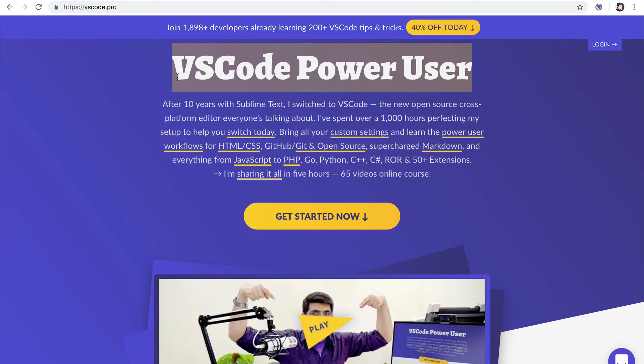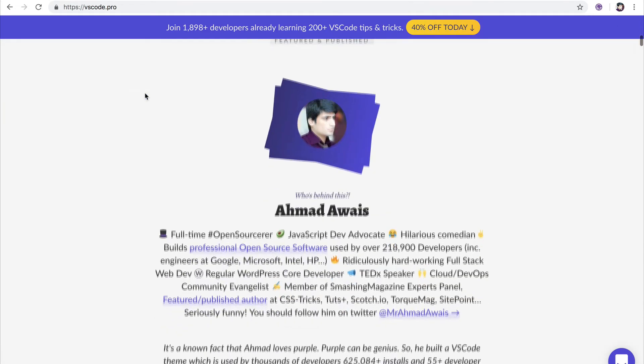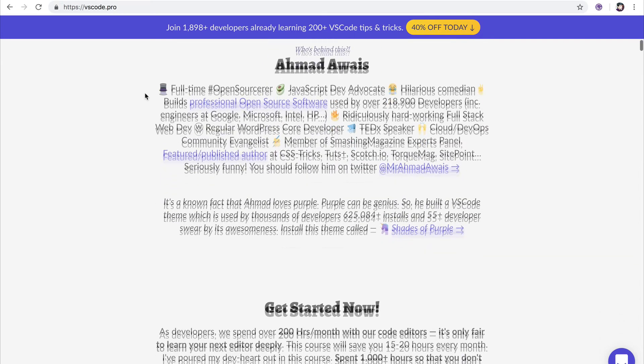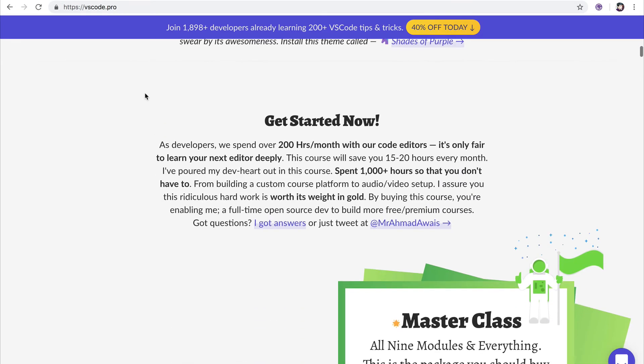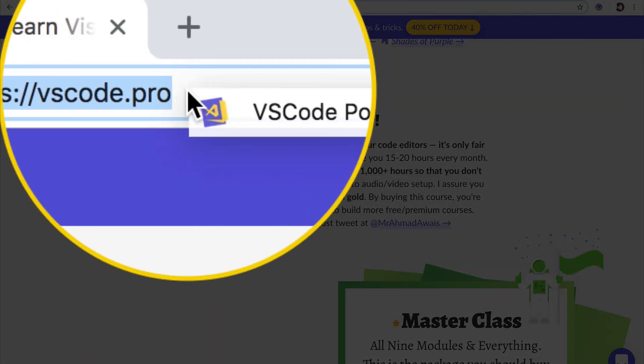course. It has everything you need to learn about VS Code, 200 plus tips and tricks, and really awesome feedback I have received from the community. So just go ahead, check out vscode.pro.